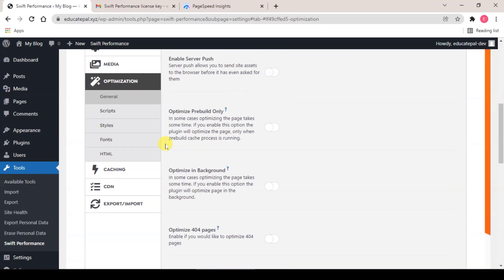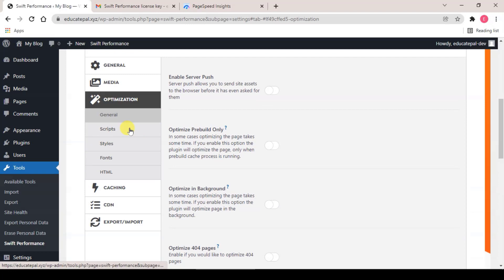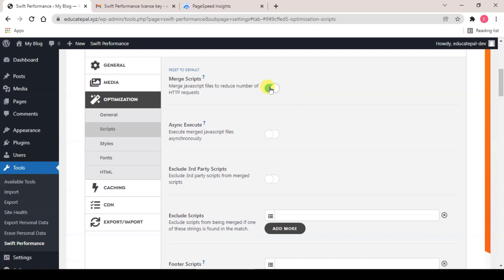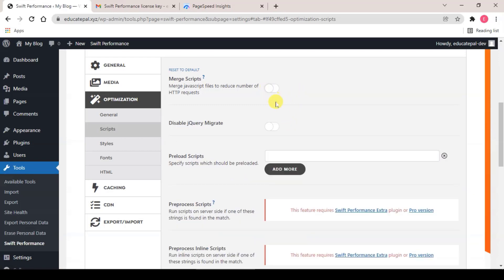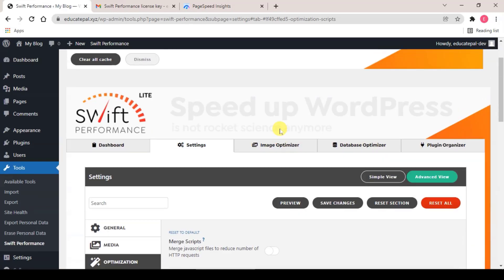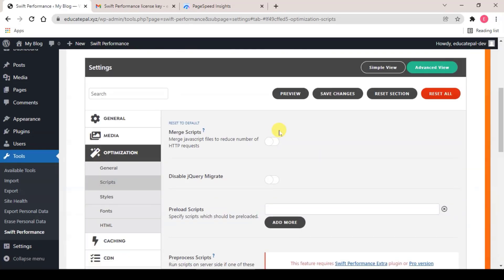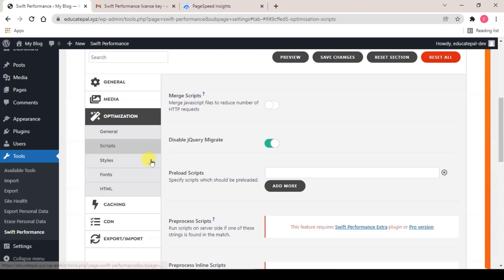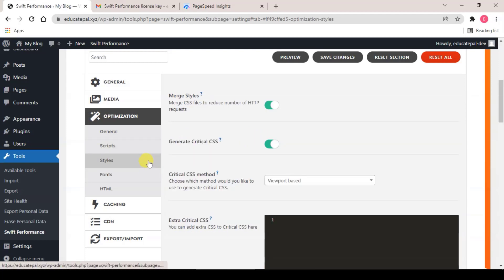And next, click on Script. What we need to do is turn off Merge Script and disable jQuery Migrate on. The next one is Style. Merge Style off.